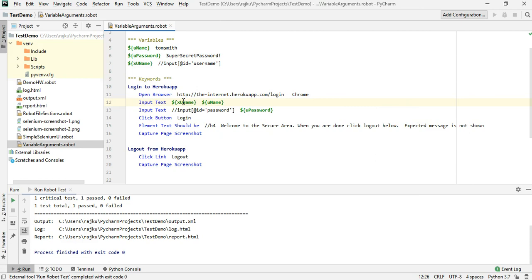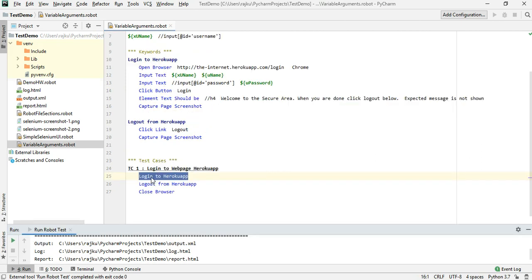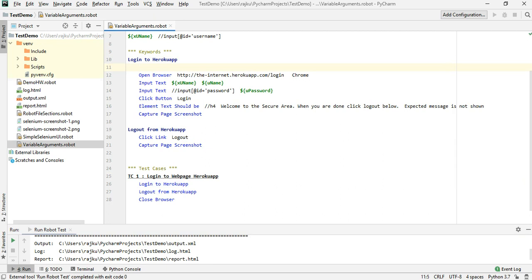This is how we make use of variables. Now let us see how we can pass in arguments. The test case is currently calling the keyword without passing any arguments. To define arguments in a keyword, you put the arguments in square brackets followed by two spaces.